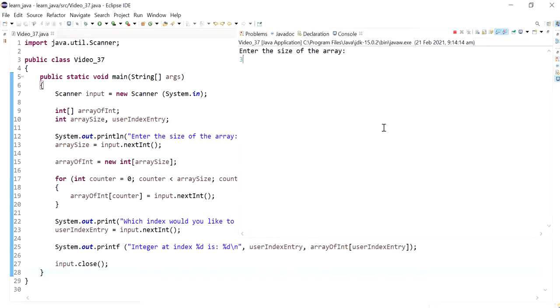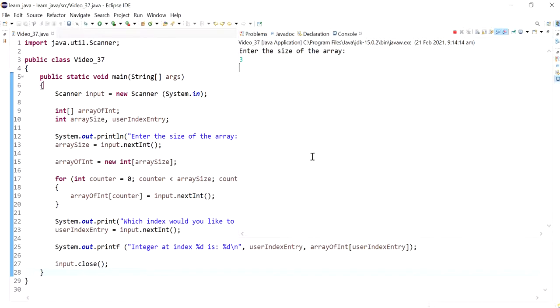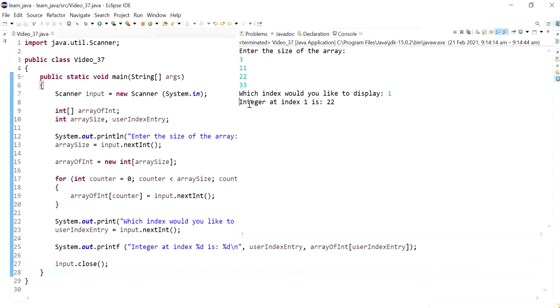Let's run this program and see how it works. I'm doing an array with three spots and putting the values one, two, and three. Which index would you like to display? If I said one, it should print 22, which it does.